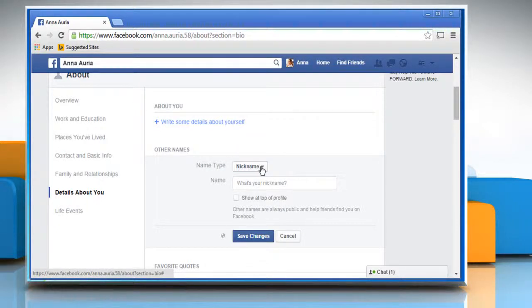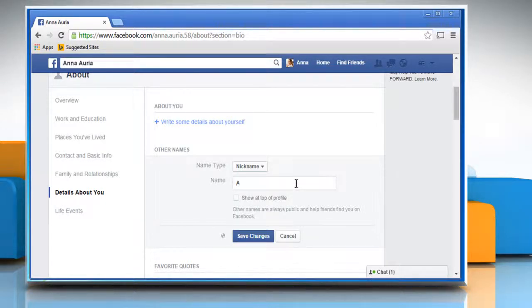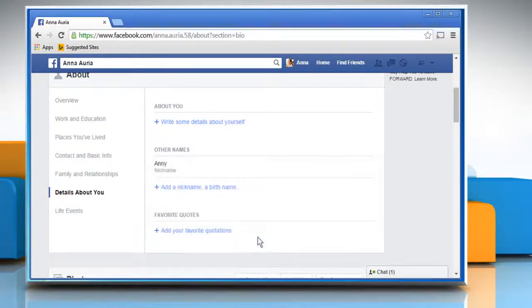Click to expand the drop down list next to name type. Make sure nickname is selected and then enter your nickname by which you are known among your friends. Click on save changes button to apply the changes.